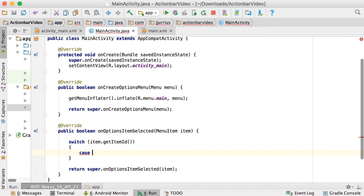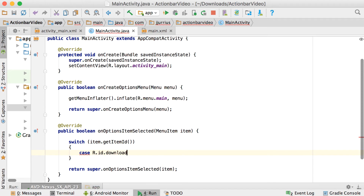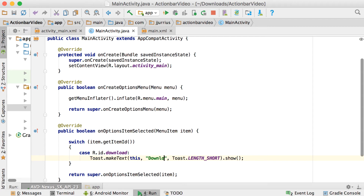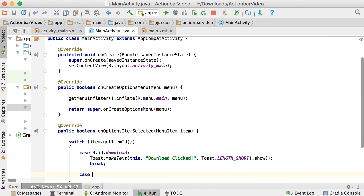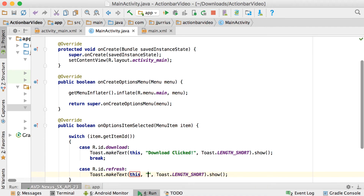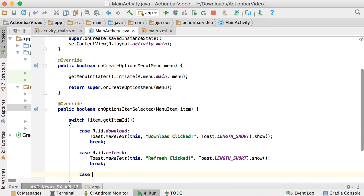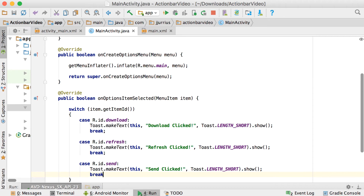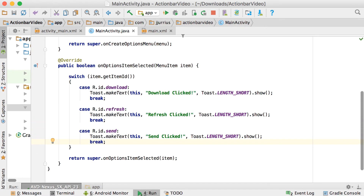Inside onOptionsItemSelected, use a switch on item.getItemId(). For case R.id.download, show a Toast saying 'download clicked' and break. For case R.id.refresh, show a Toast saying 'refresh clicked' and break. For case R.id.send, show a Toast saying 'sent clicked' and break.